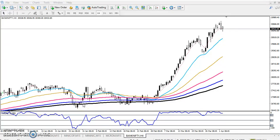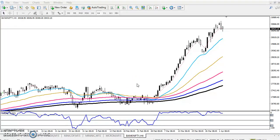Hello traders, welcome to Allies Blue. This is Stephan Google, and in this video I'll discuss Bank Nifty. You can see Bank Nifty has been running continuously in an uptrend over the last few days.